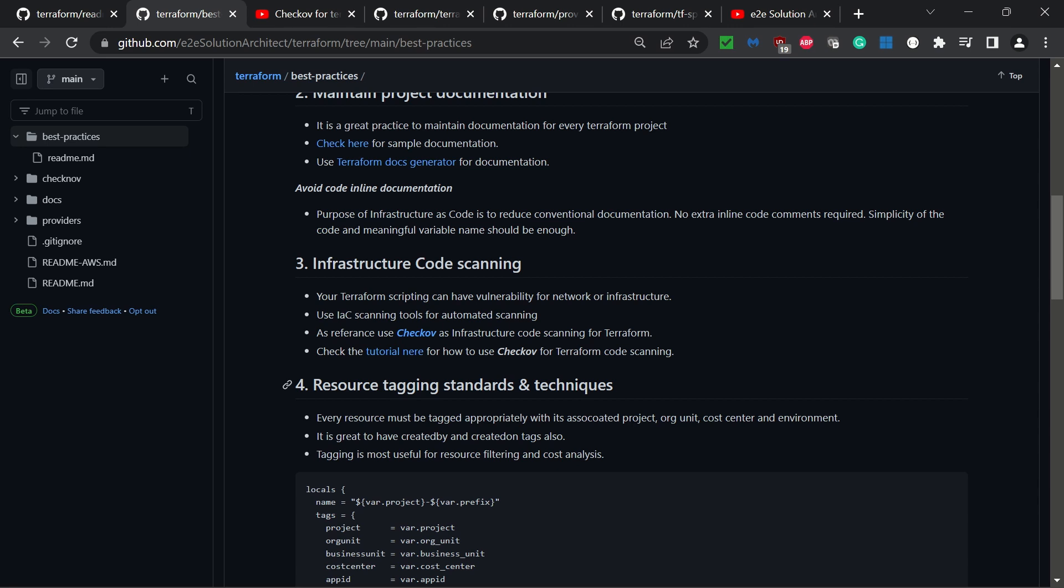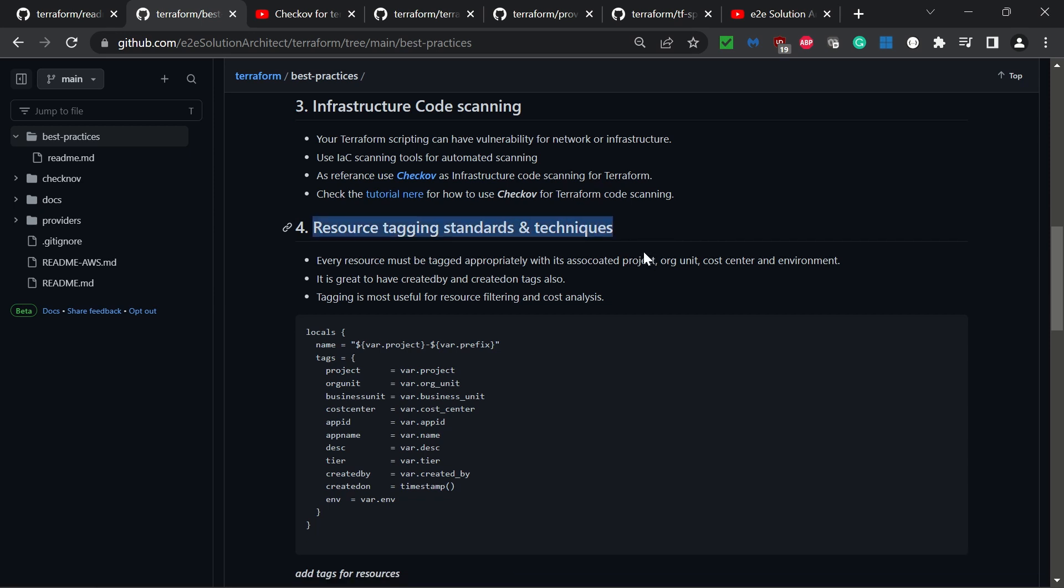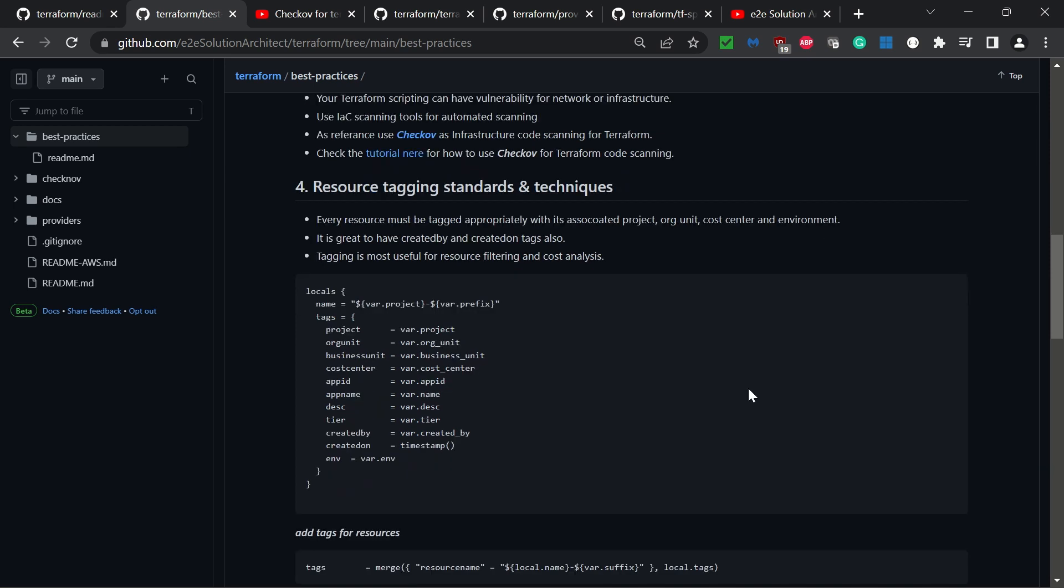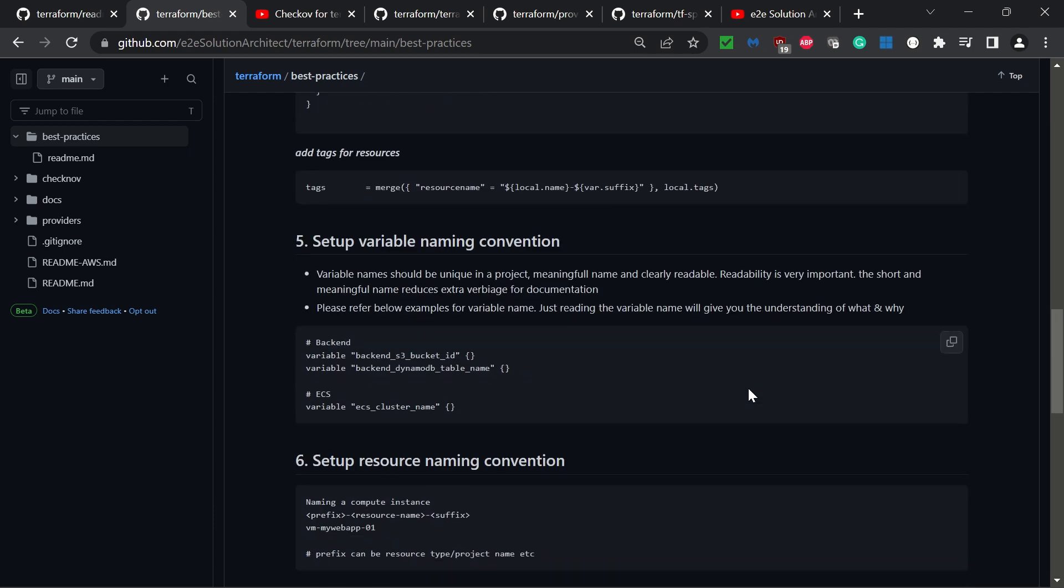The fourth best practice is resource tagging standards and techniques. Resource tagging is very important. In many cases we simply create resources and don't tag or label them. Here are a few tags I standardize and suggest everyone to use. In your case, you may add or reduce tags based on your context.